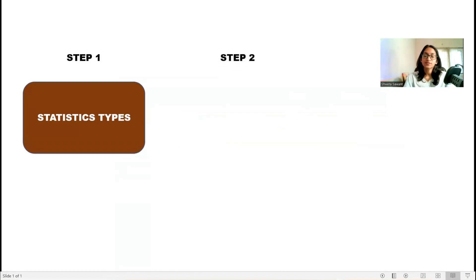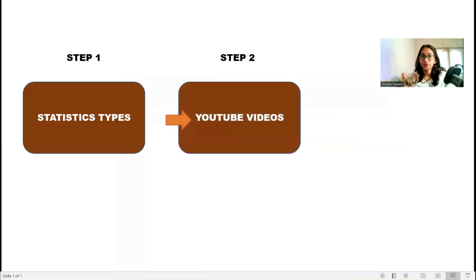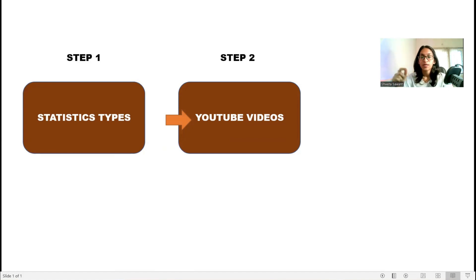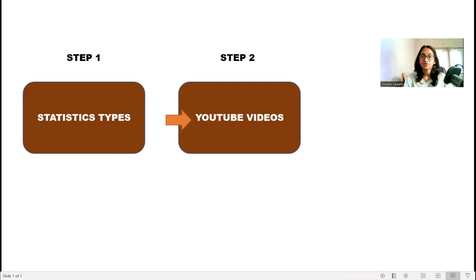Your step two is watching the video given on YouTube for Spearman's rho. I have already shared the video on YouTube. Step two is to watch the video to understand the problem, to understand the formula, and to solve the example problem already shown in the video.